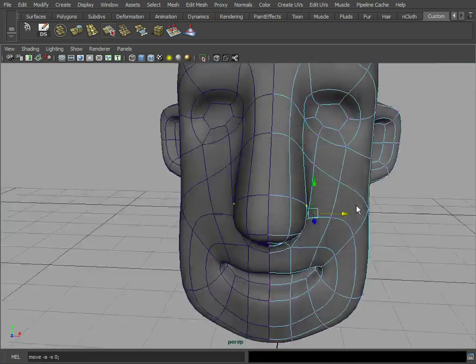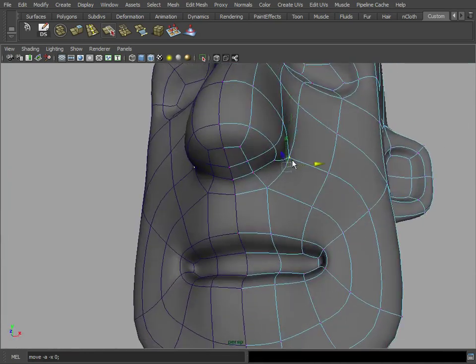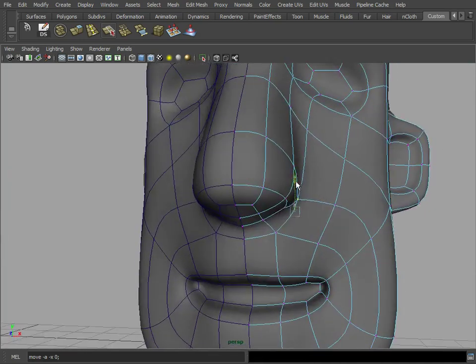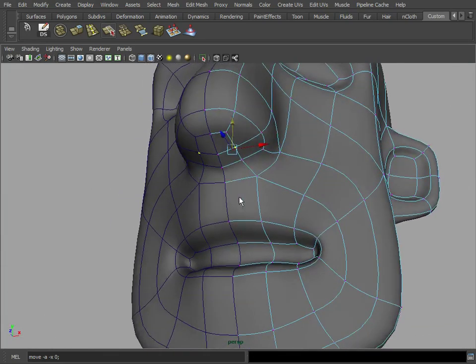Maybe we should start looking at it in a smooth preview. There we go. So we can see things a little bit better here.